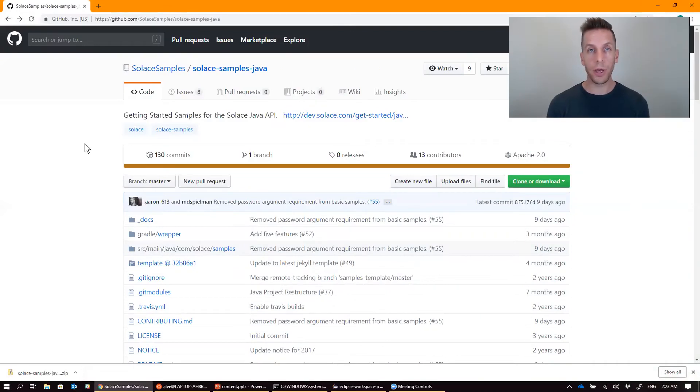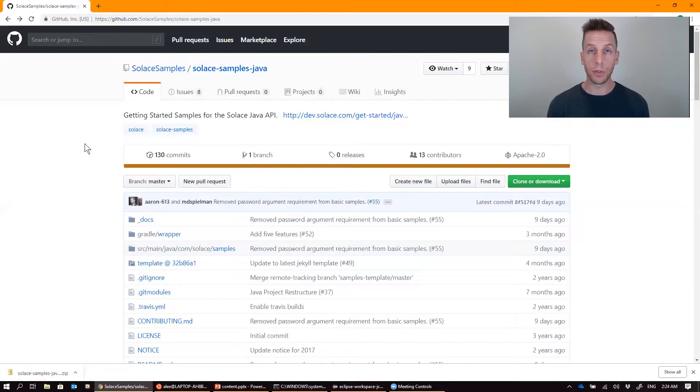In my last video, I showed you how to download, build, and run the Java samples. In this one, we're going to take a look at some source code.